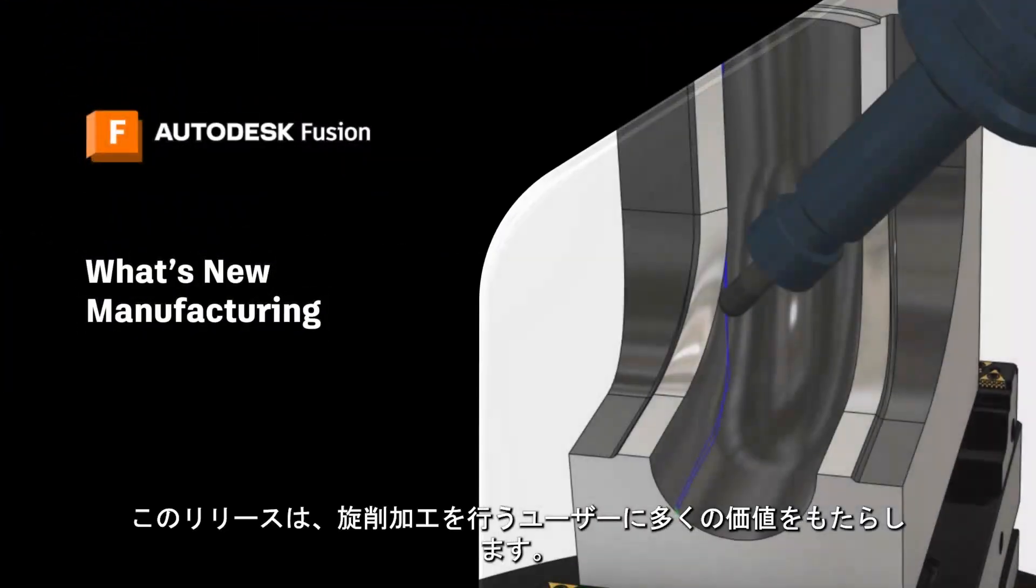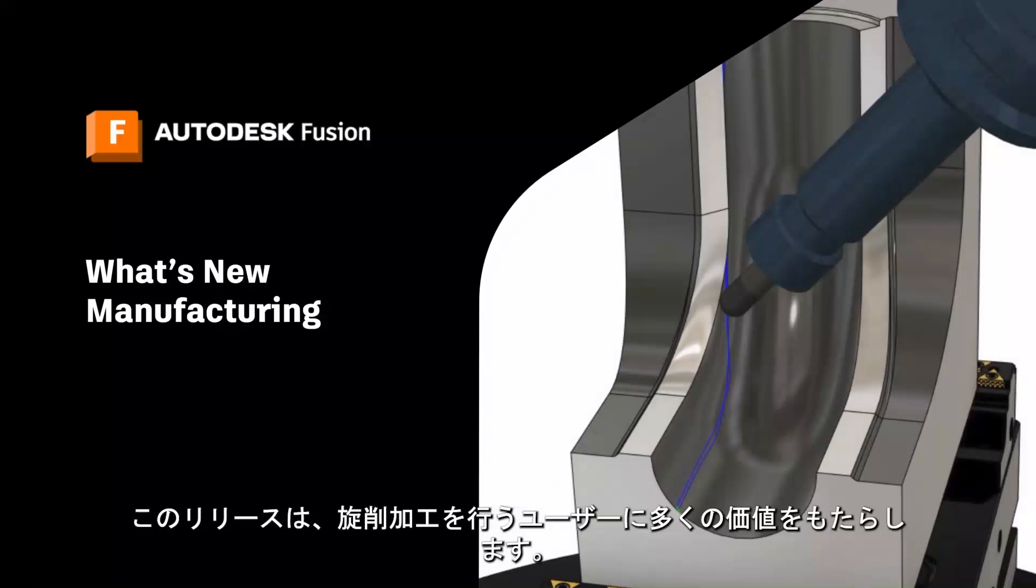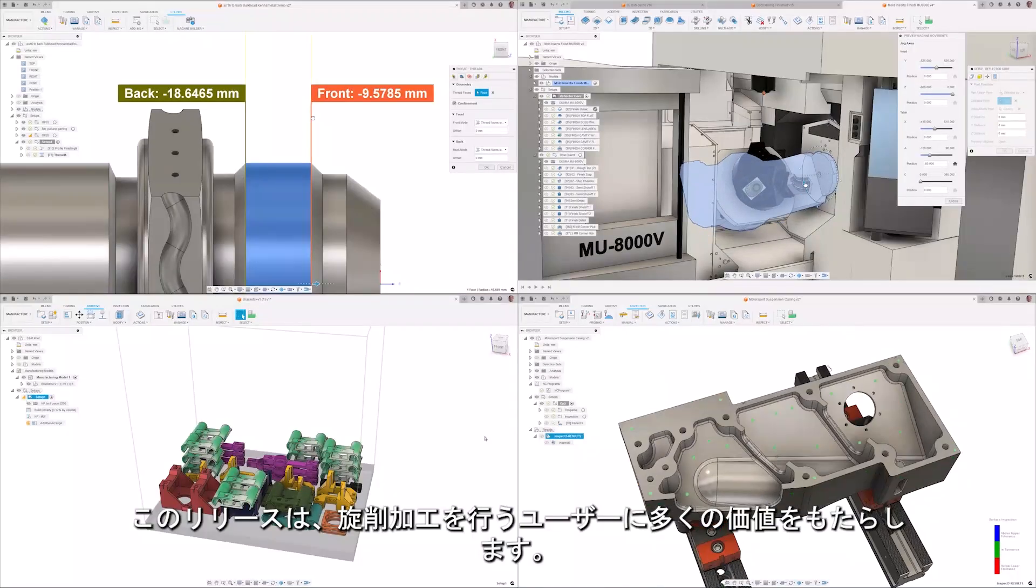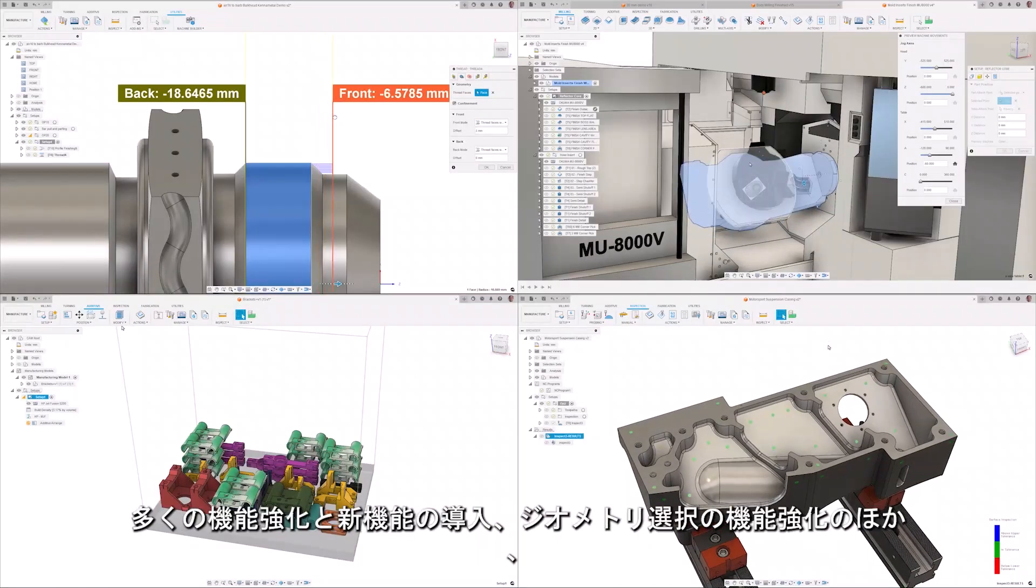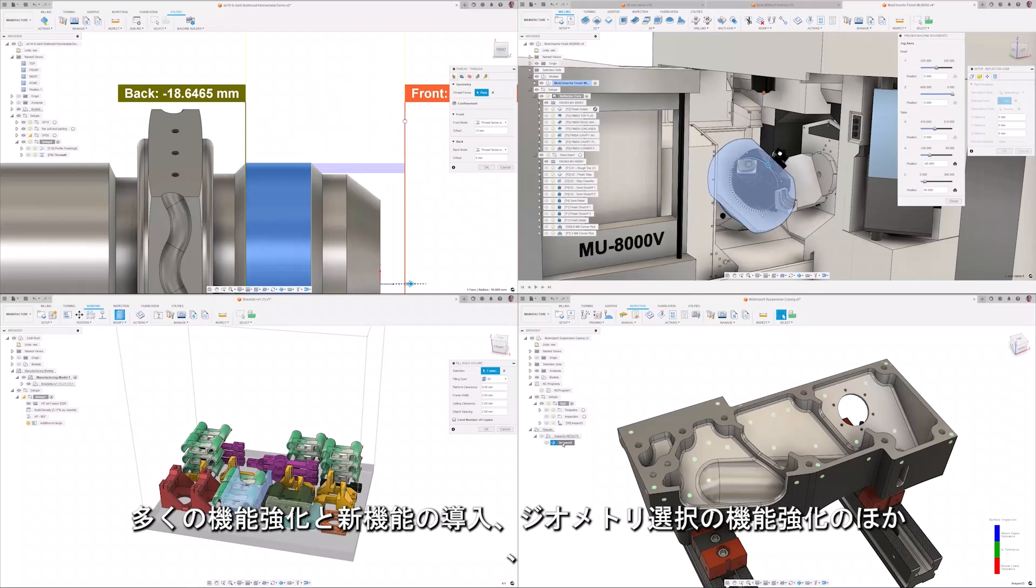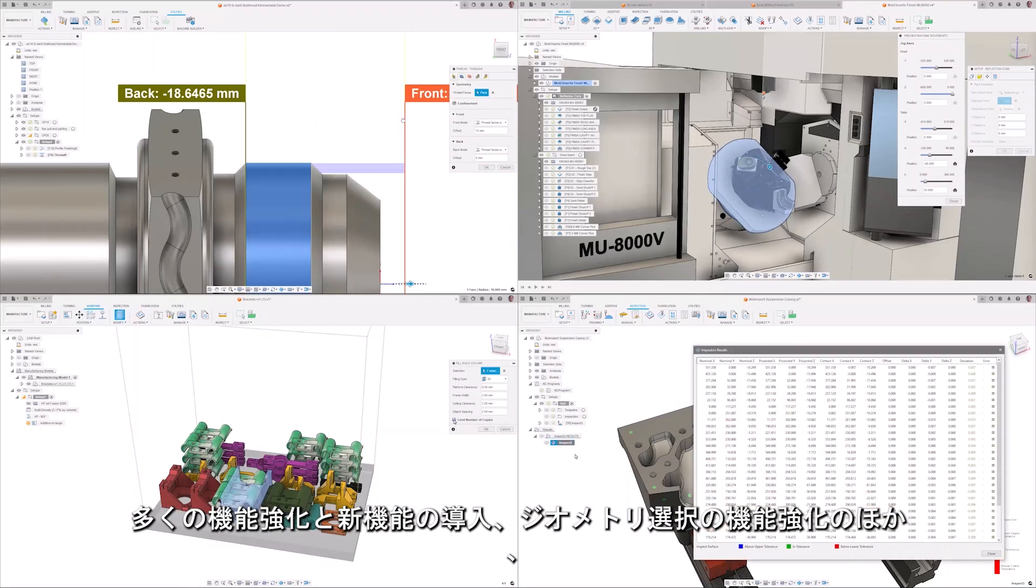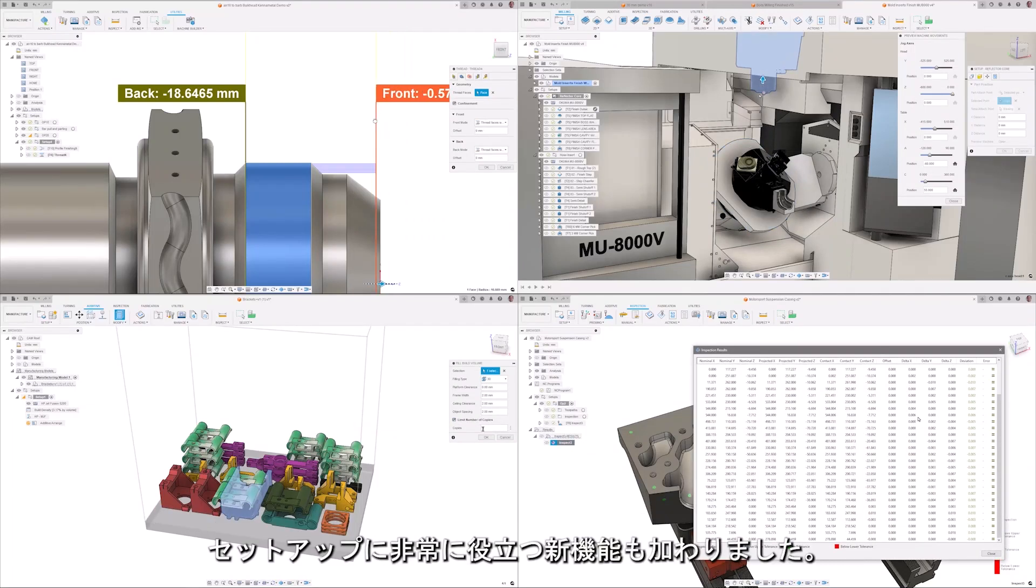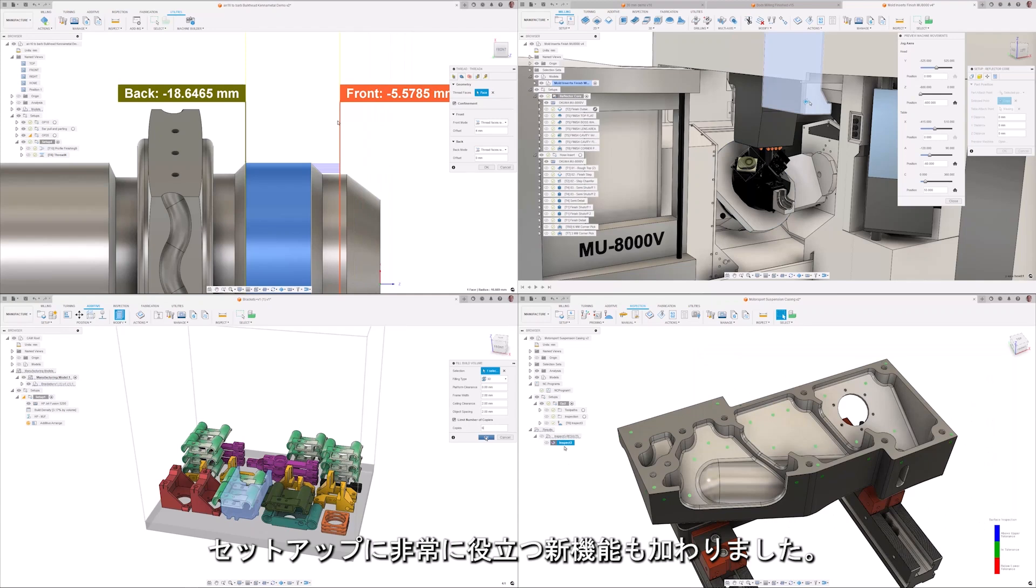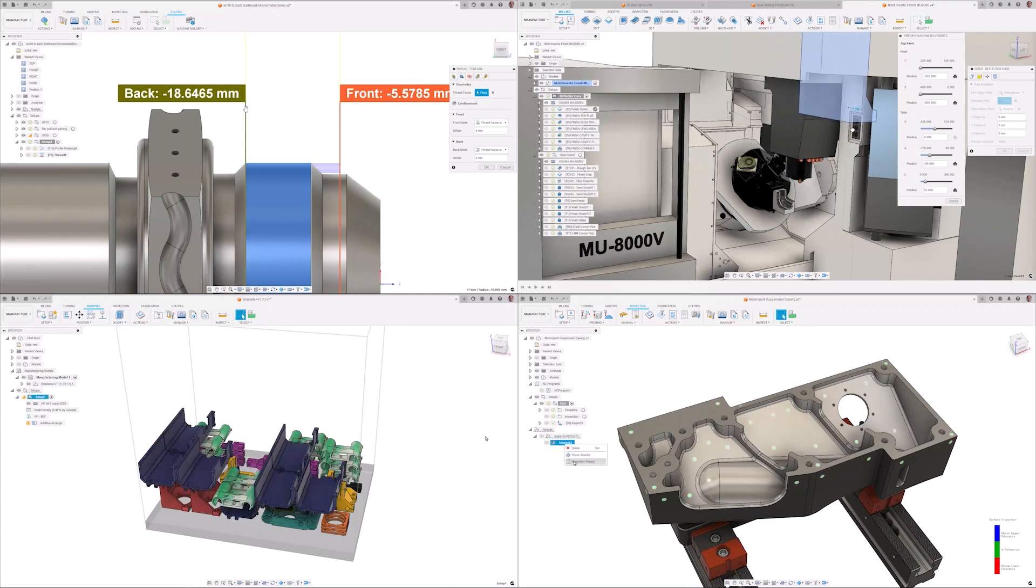This release brings a lot of value to those who do turning with many enhancements and new features as well as additions to geometry selection and additive with an extremely useful bonus new feature for setups. Let's take a look.